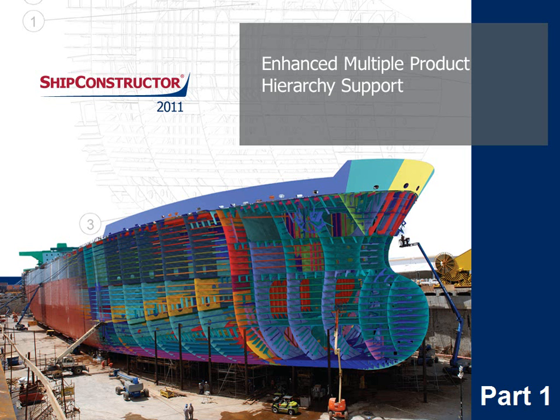In SHIP Constructor 2011 R2, non-primary product hierarchies have undergone significant improvements that open a new range of powerful possibilities.